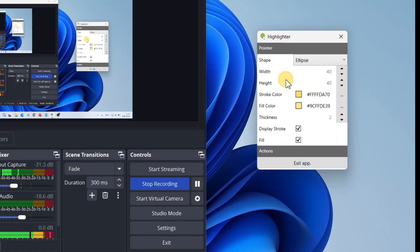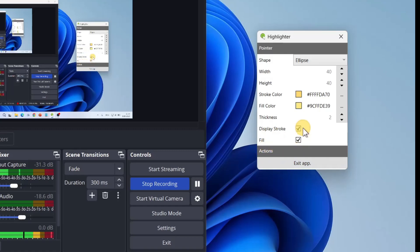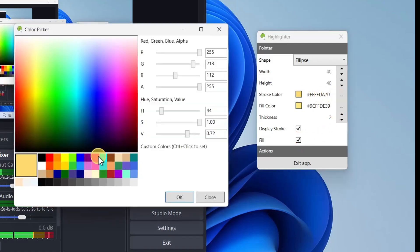Here you can control everything: the width, the height, the stroke color, the fill color, the thickness. You can control whether to display the stroke or whether to fill or not — for example like this. You can set it to any color that you want.